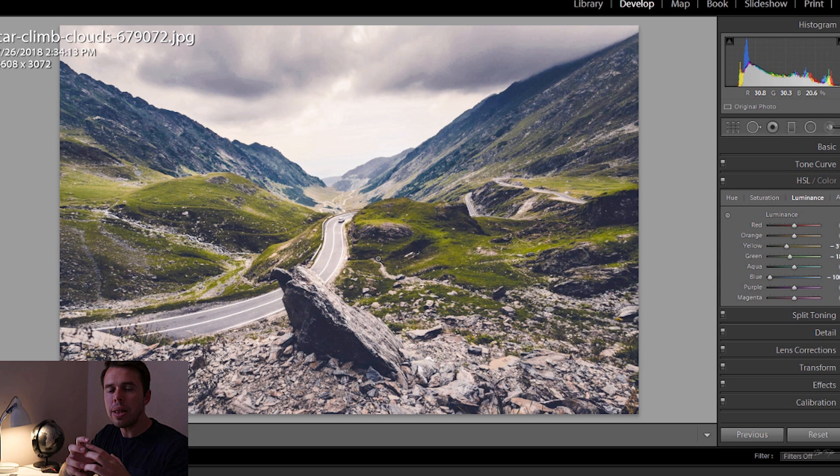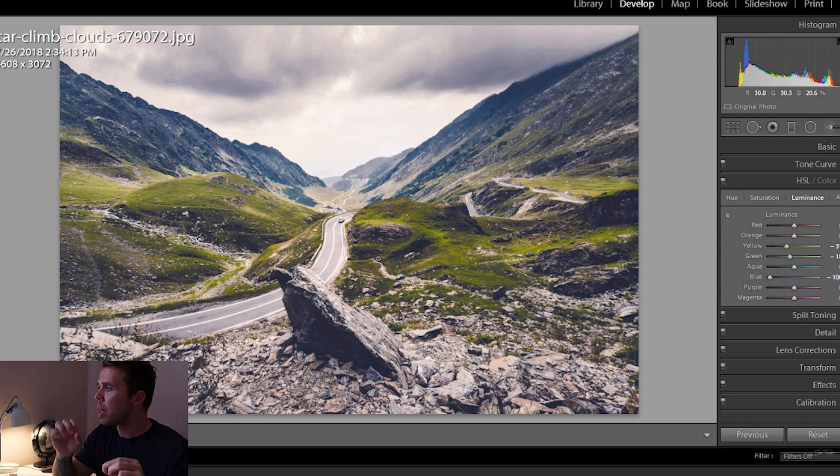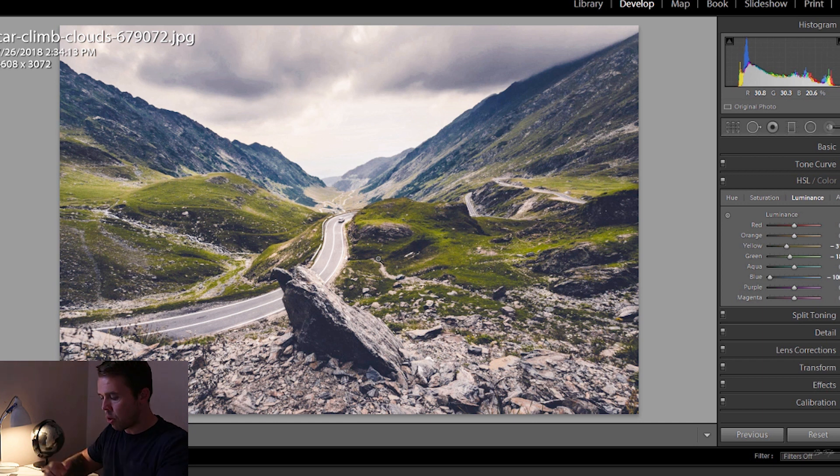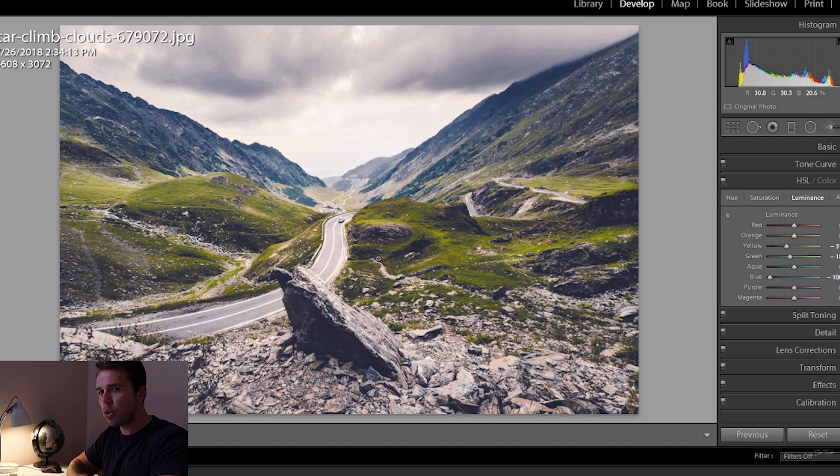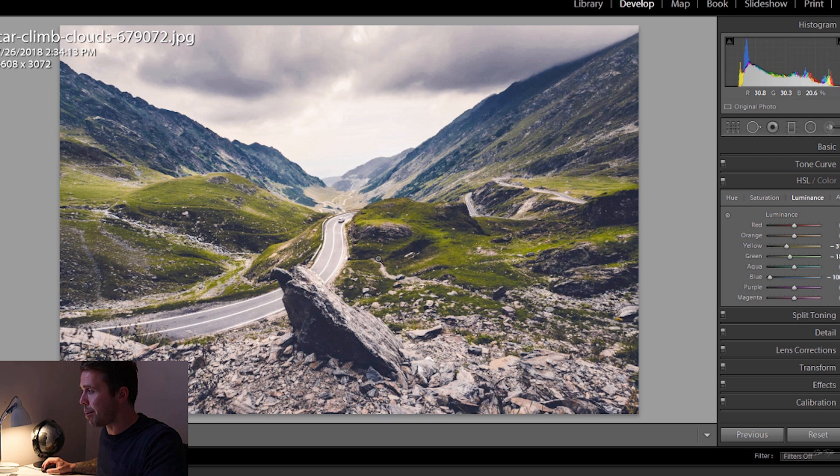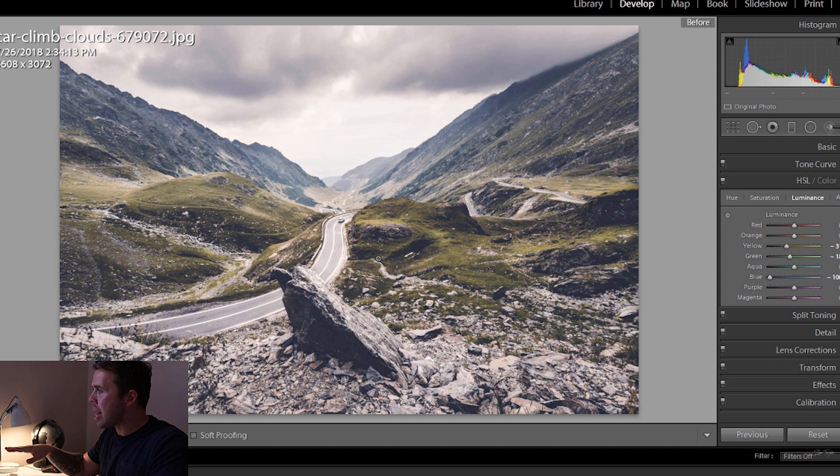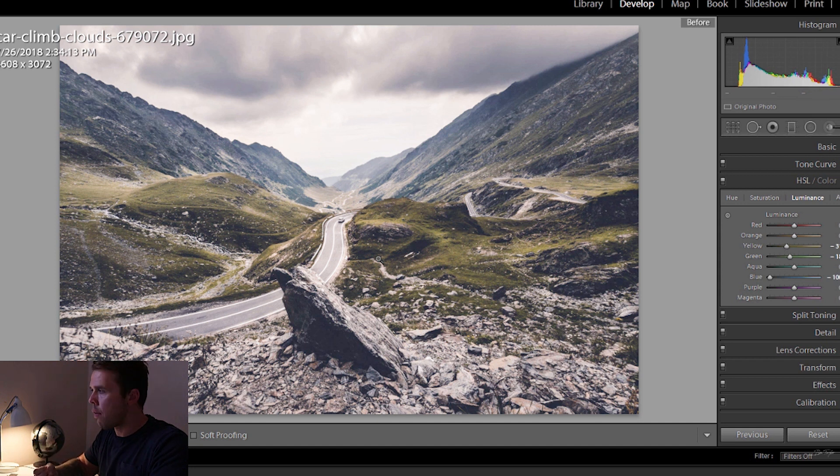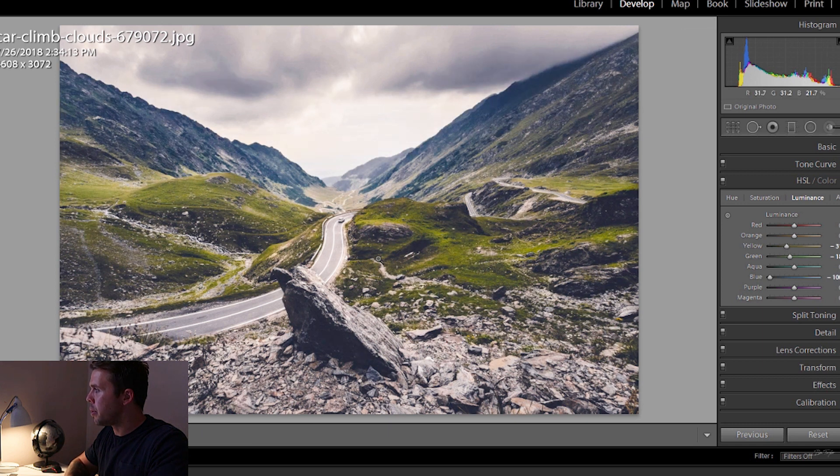So you can see the way the HSL sliders have really changed the colors in the image. Now, a way to even see this more is to look at the image at the start before we made the changes, and then to look at the image after. So to look at the image at the start, just press the backslash key on your keyboard. This is the beginning before we made any changes. It's quite dull and uninspiring. And this is the after. Absolutely beautiful.